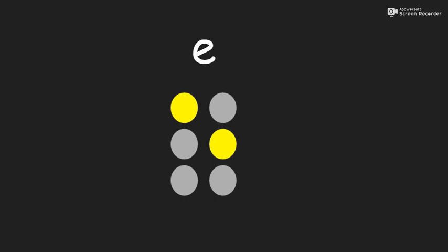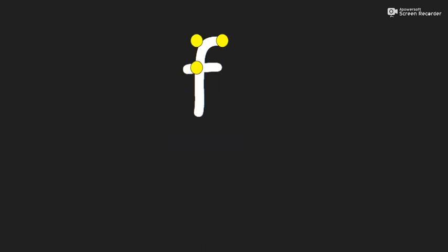This is the letter F. It's also a corner letter. It is the top left hand corner if you're looking at a page. It is dots one two and four.